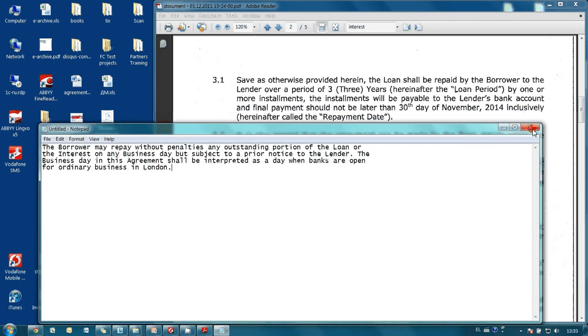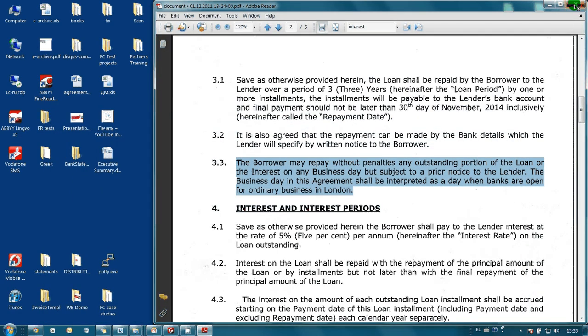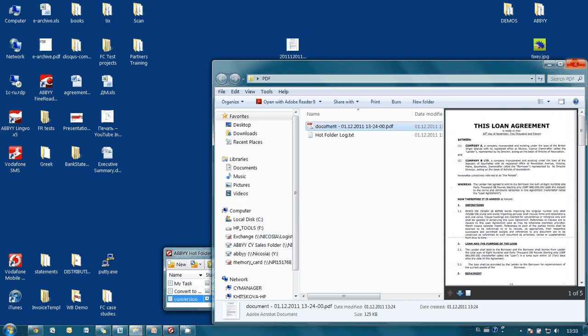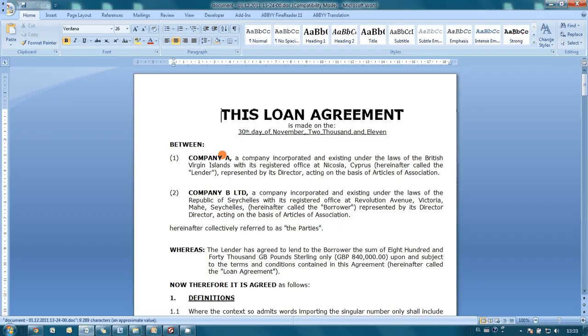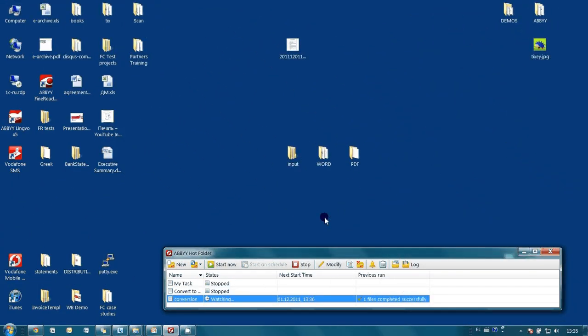And finally, if at the end of the day it is necessary to create a similar loan agreement on the basis of this one, we have a Microsoft Word file saved in our Word folder. All we have to do is open it and edit the wording. So as you could see, monitoring of our input folder is working properly. Now whenever you need to convert an image to Microsoft Word and searchable PDF format, all you have to do is copy your file or several files to the Input folder, and everything will be done automatically without even launching ABBYY FineReader 11 Corporate Edition.